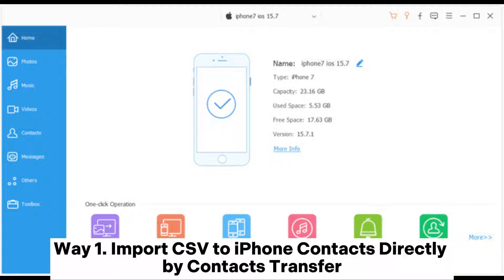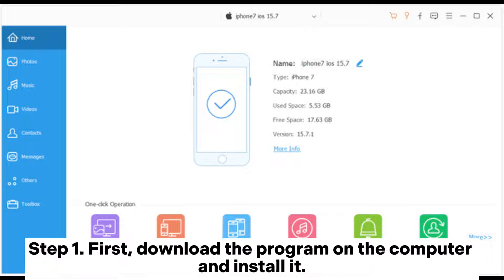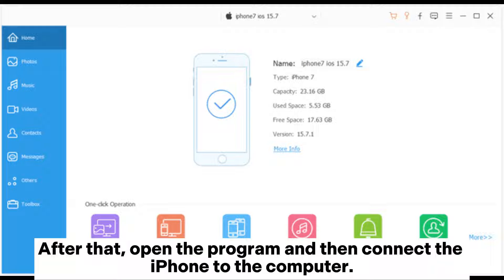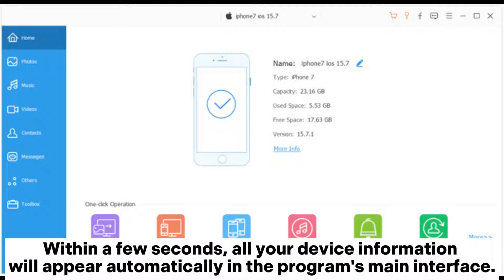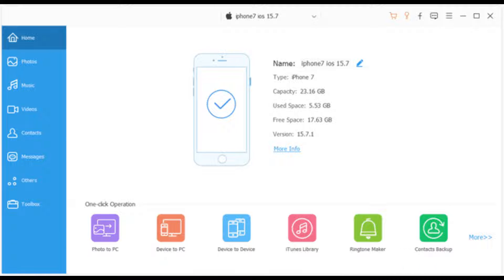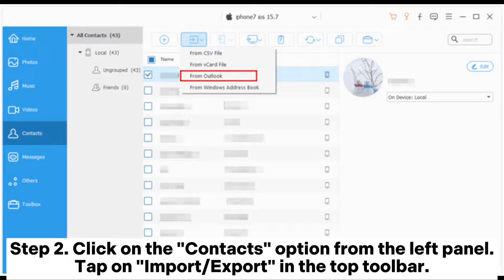Way one: import CSV to iPhone contacts directly using Contacts Transfer. Step one: first download the program on the computer and install it. After that, open the program and then connect the iPhone to the computer. Within a few seconds, all your device information will appear automatically in the program's main interface.